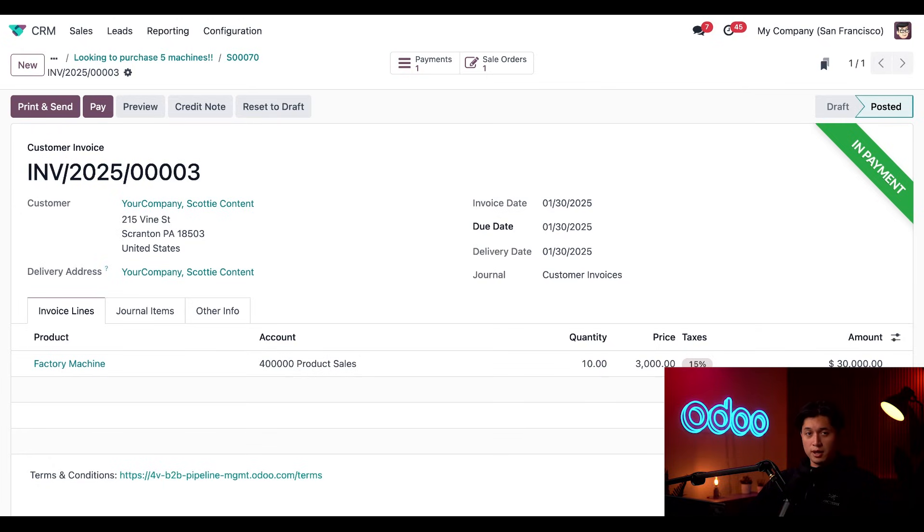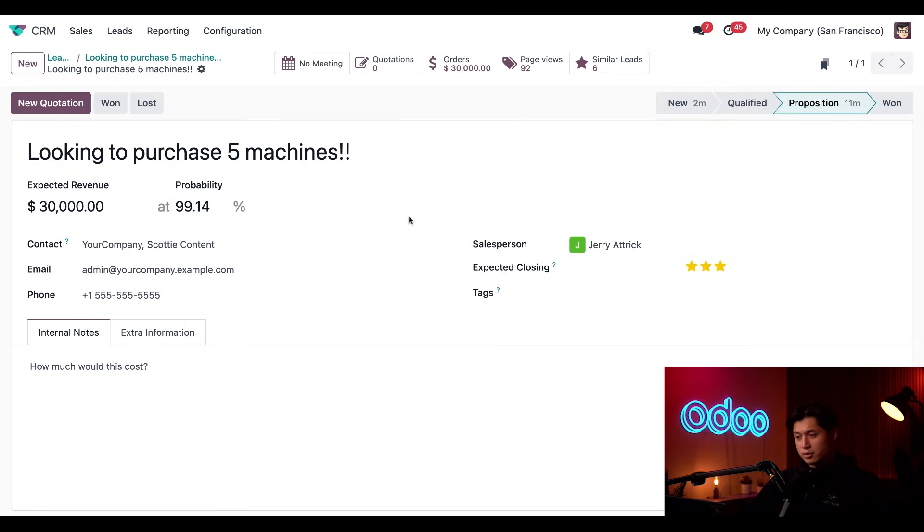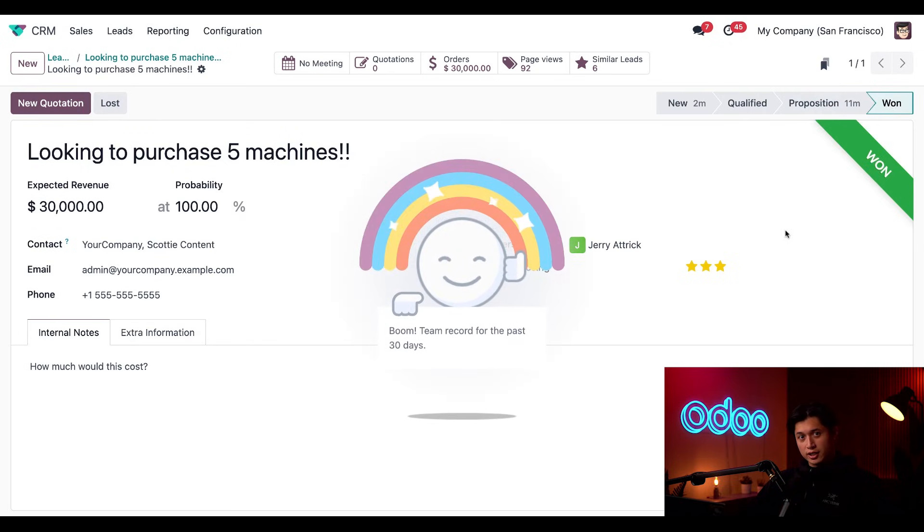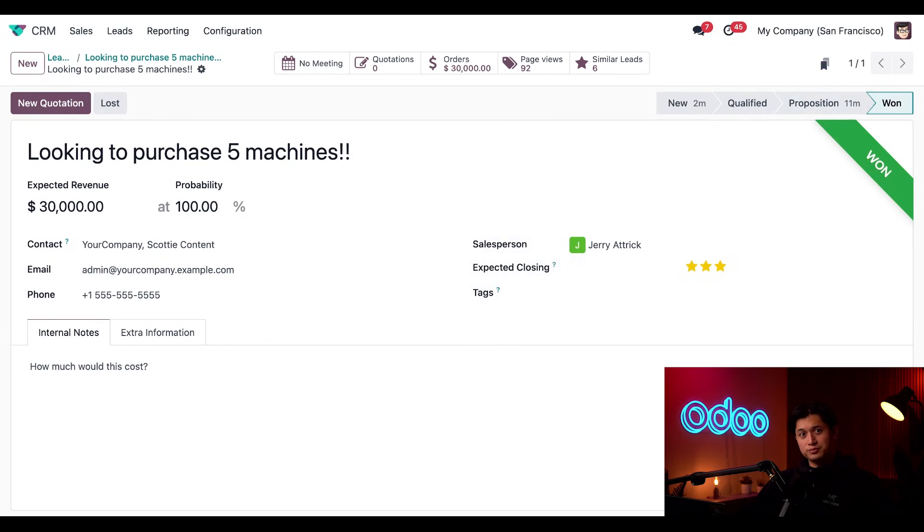And if we head back to the opportunity via the breadcrumbs here at the top, we can now click the one button. And then Odoo will congratulate us for closing the deal.